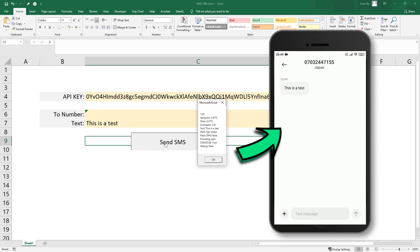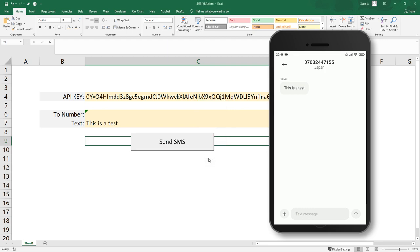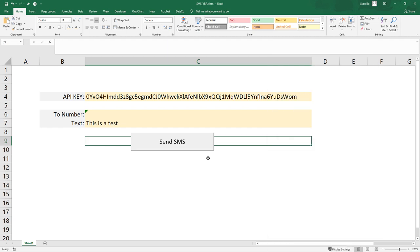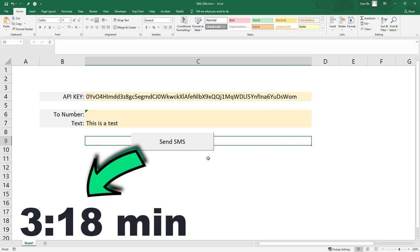If this sounds cool to you, then stick around and we will build this workbook from scratch. If you want to skip straight to the VBA code, then go to this timestamp.